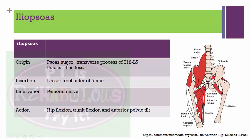The iliopsoas muscle — iliacus and psoas major collectively. Psoas major originates from the transverse process of T12 to L5; iliacus originates from the iliac fossa. Both insert into the lesser trochanter of the femur. Innervated by the femoral nerve. Main action: hip flexion, trunk flexion, and anterior tilt of the pelvis.